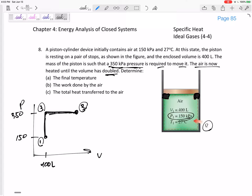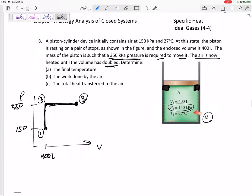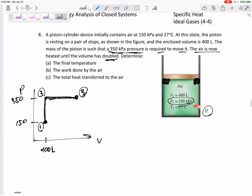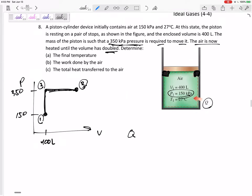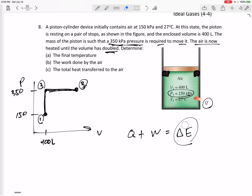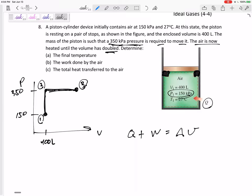But if we think about it from state one to state three, our conservation of energy equation for a closed system is Q plus W plus boundary work equals delta E. Should this delta E be H or should it be U? Well, is it a constant pressure process? Not completely. Is it constant volume? Not completely. So if it's some other process other than constant pressure or constant volume, then we say Q plus W plus boundary work equals delta U.